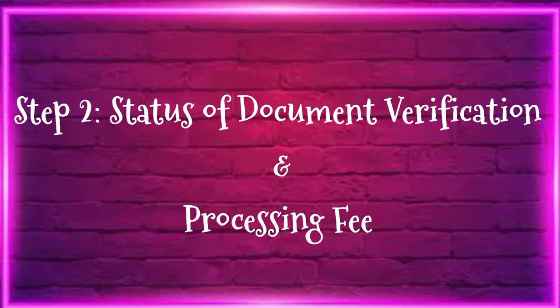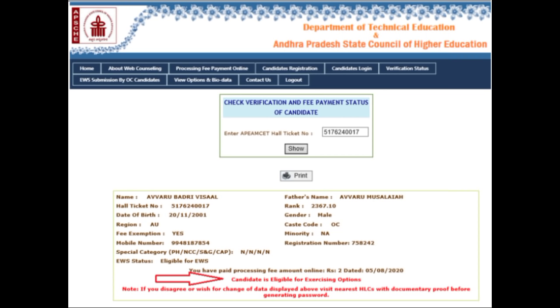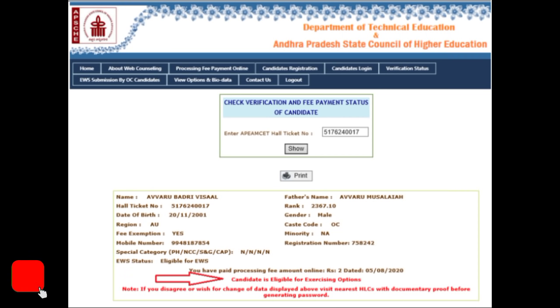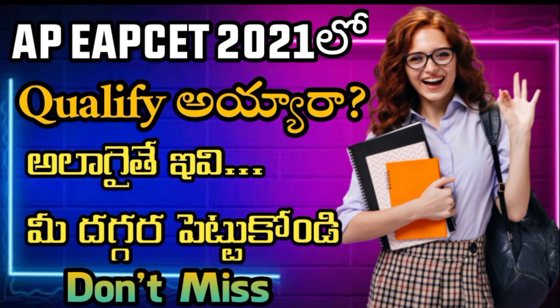Step 2: Document Verification. The document verification is done in both modes. You don't have to apply for document verification at the help line center if you apply through the online mode. You will need to submit documents and details for verification. If you are not eligible, you will need to apply for offline document verification on the specified dates.